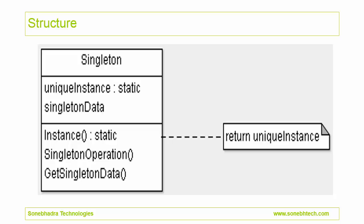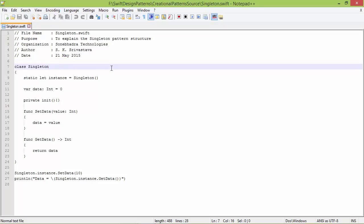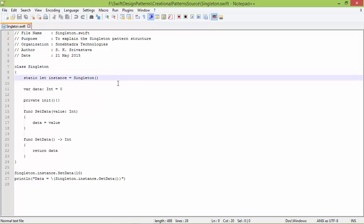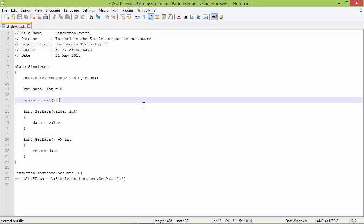This is the structure of the singleton pattern; we will see how this is implemented in Swift source. Here is the class Singleton — it has a static constant instance, and here we are creating a singleton object and assigning it to that static constant instance. It has a variable data of type int, and this is the init method of singleton, which is private so that a singleton object cannot be created from outside.